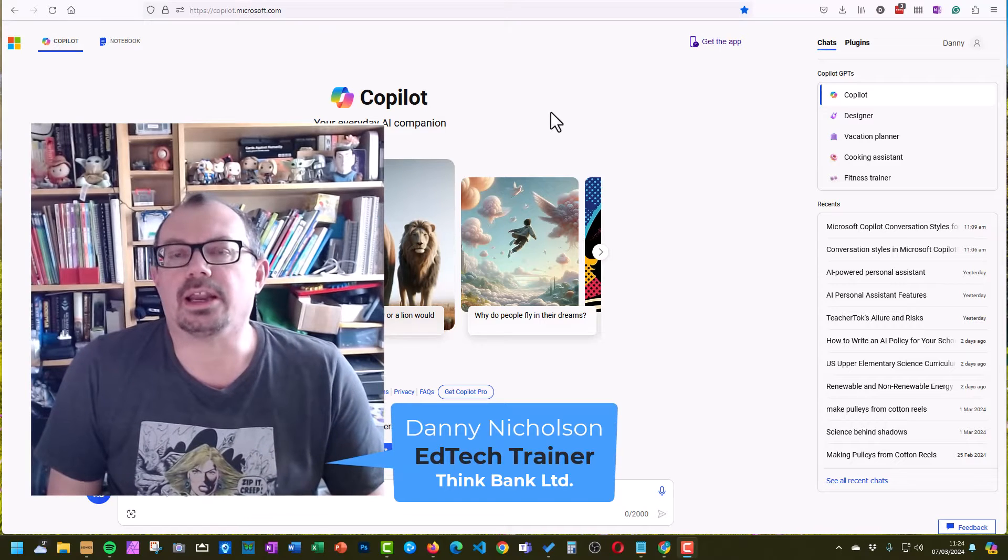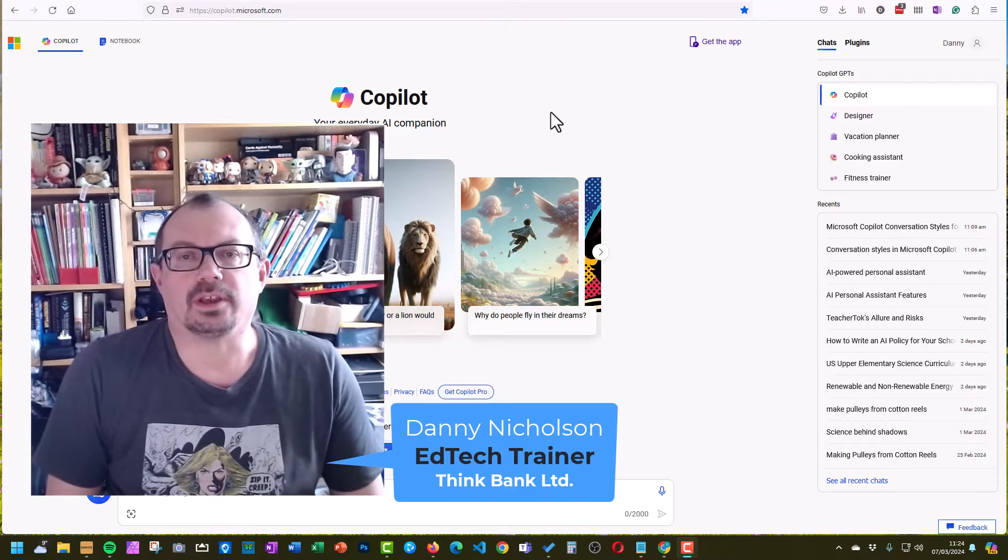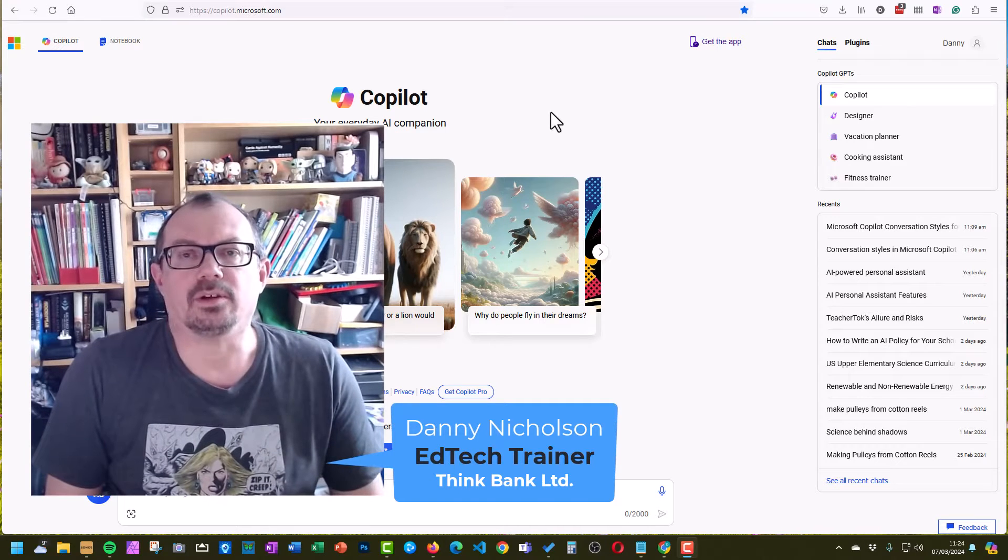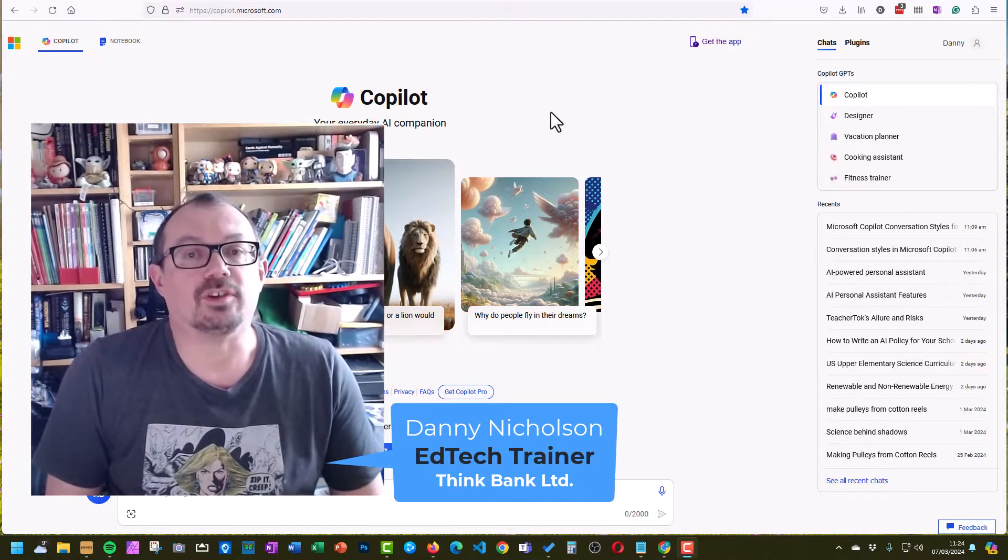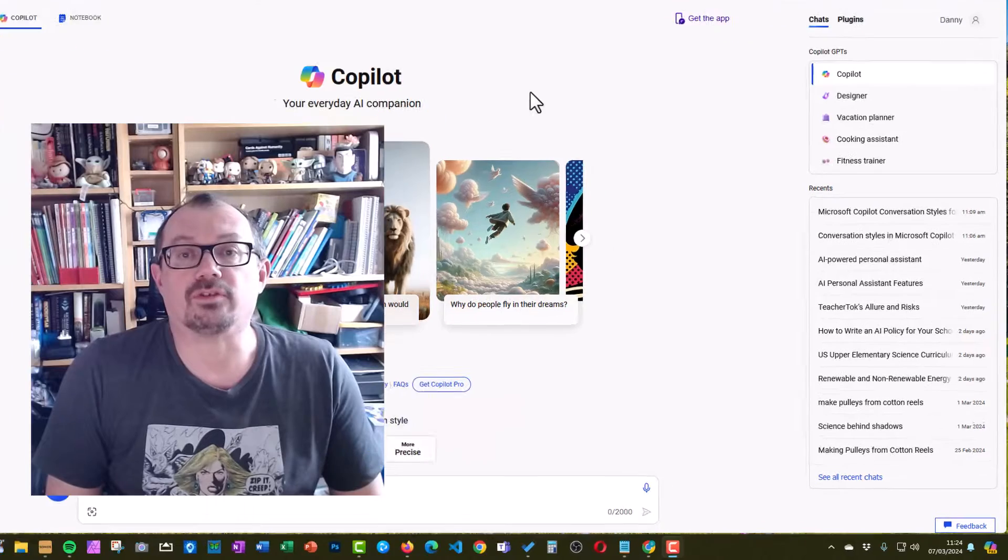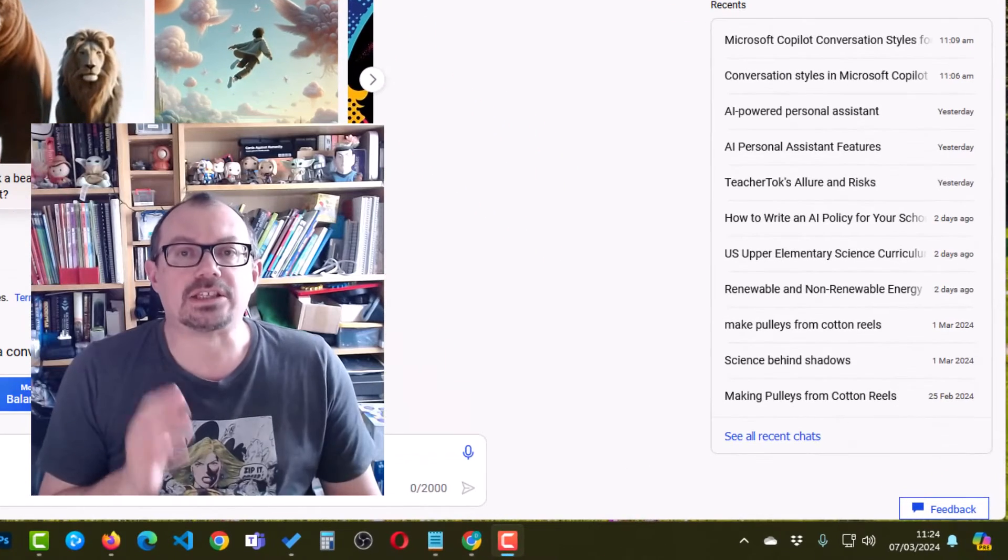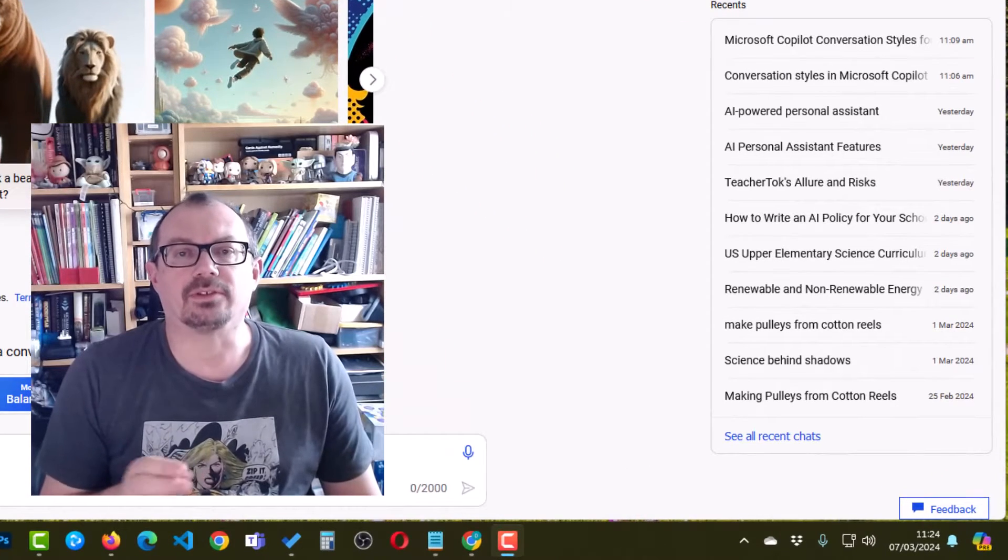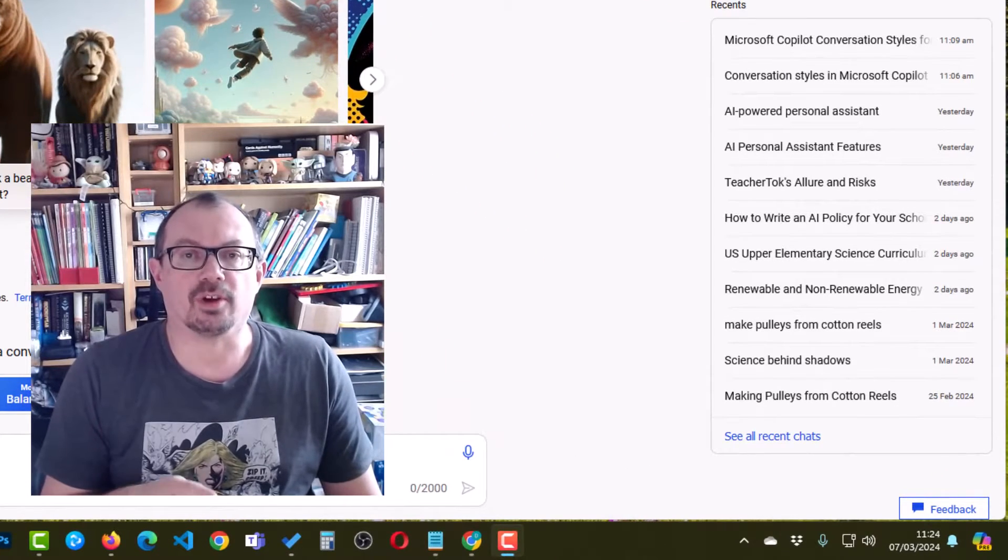Hey, it's Danny here from the Whiteboard Blog, and in this video I want to take a look at another alternative to ChatGPT, which is Microsoft Copilot.